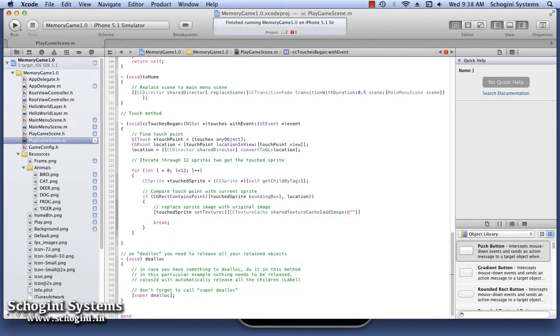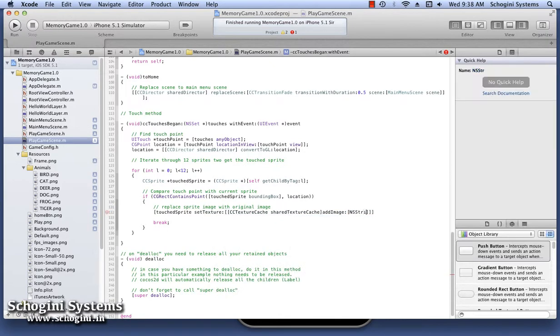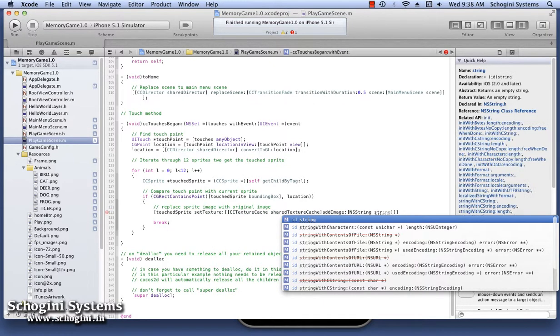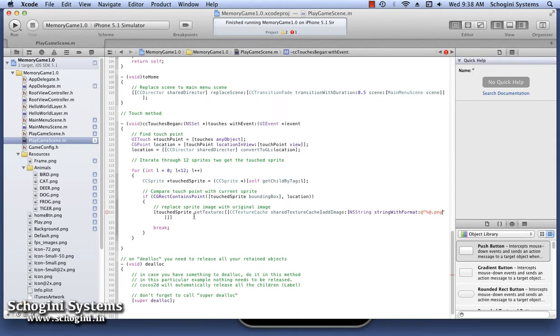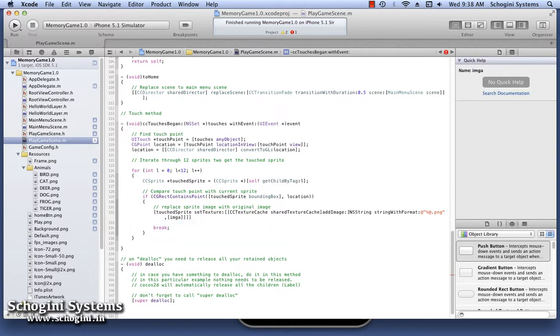The parameter passed to this method is the ccTextureCache instance using the addImage method. The addImage method will take the image name as its parameter.